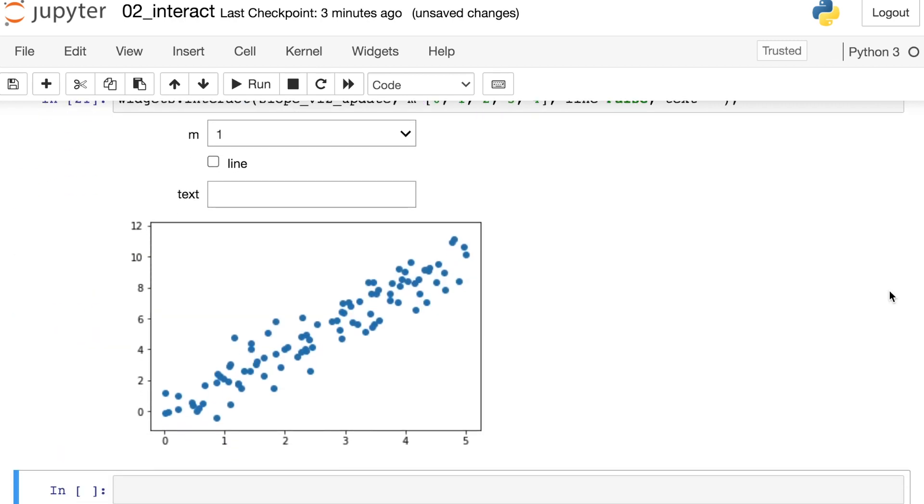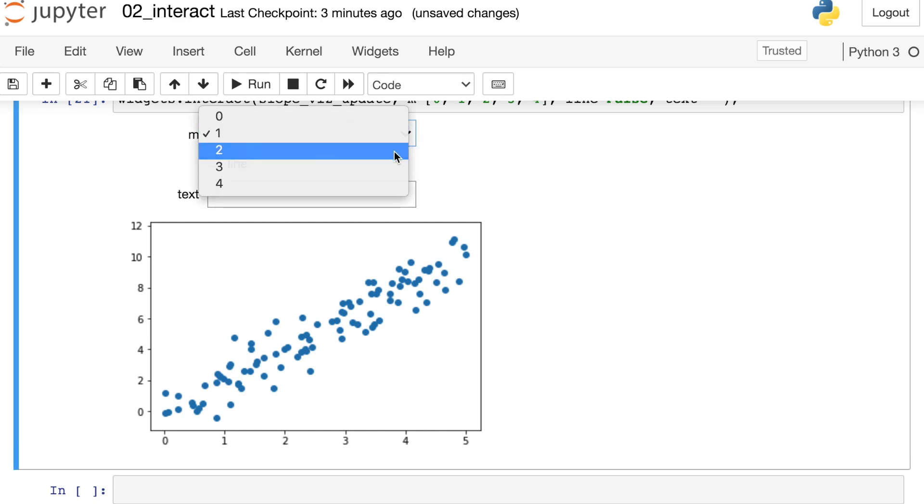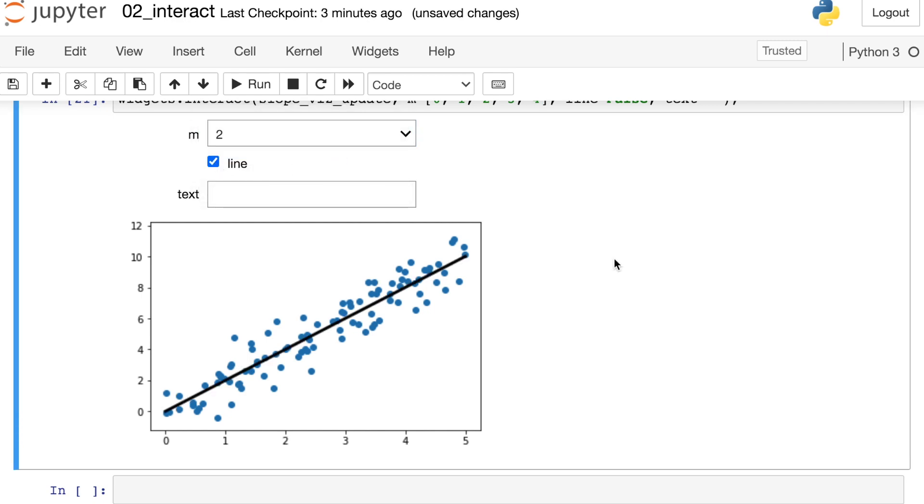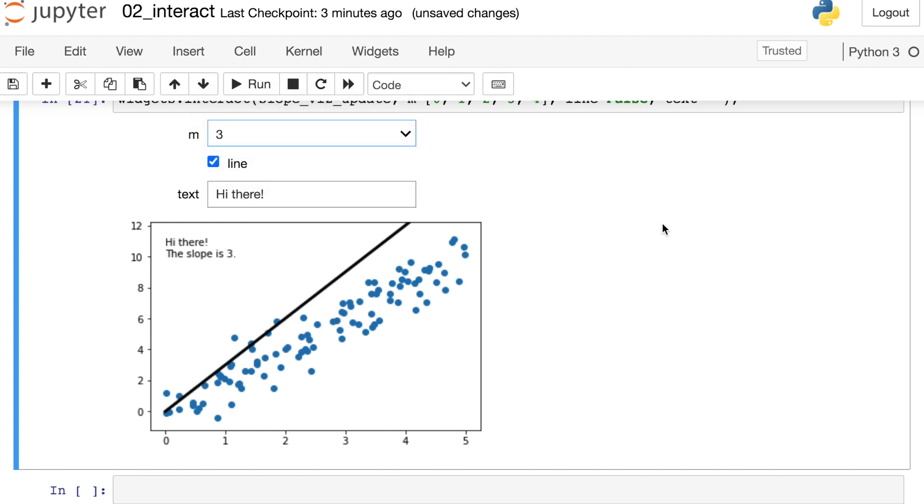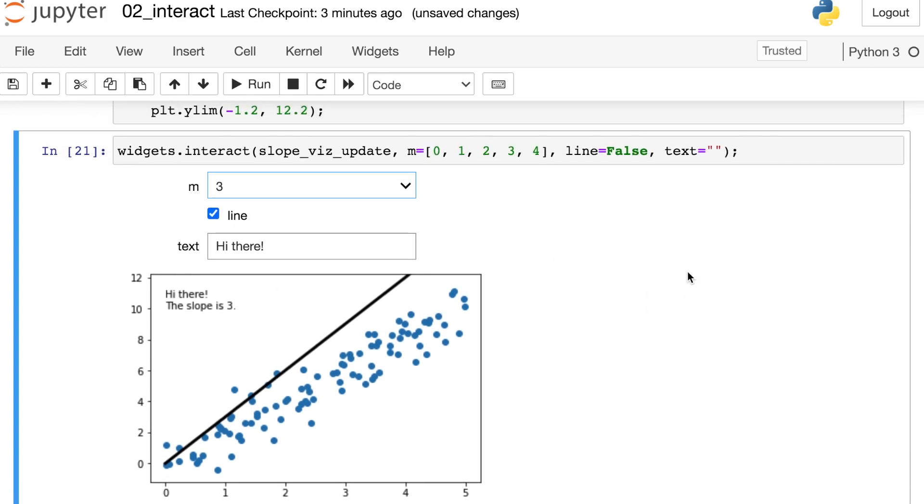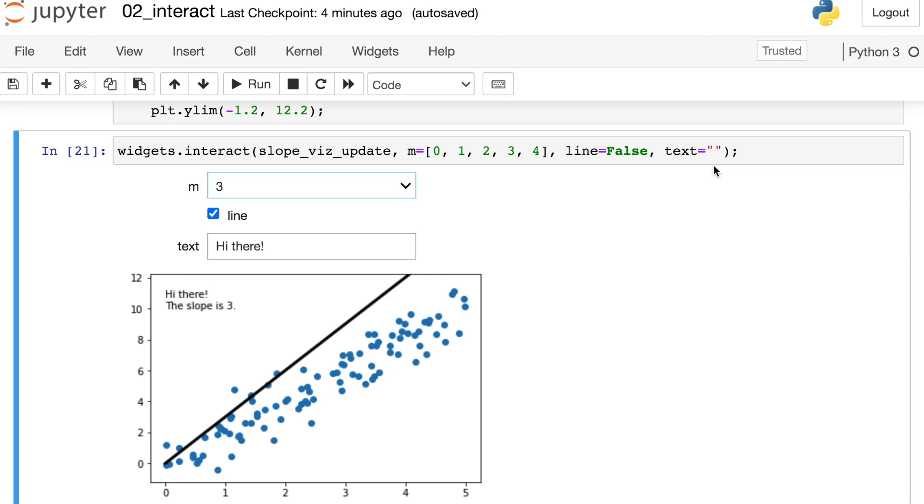So we now have m which controls the slope of the line. We can update that. We can check that we do want the line to appear and then we can actually put in some text here so the person might say hi there something like that. We'll see that text appear on the plot and we'll also see the slope printed out and as someone updates the slope we can also print that out so that someone can read off what the slope actually is. So all of these default behaviors are coming through based on the data type of these values. If we have a list we'll see a dropdown. If we have a boolean we'll see a checkbox and if we have a string data type we will see a text input box.